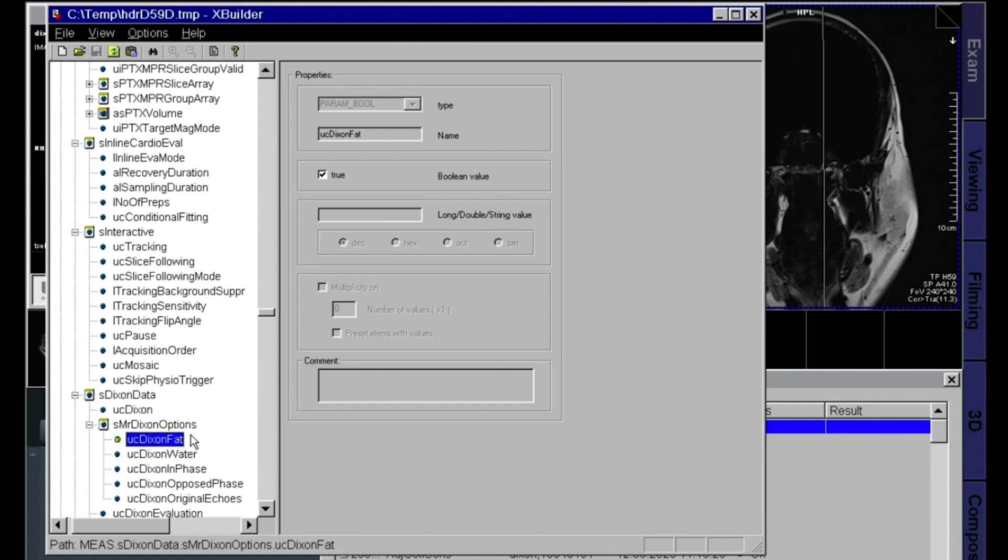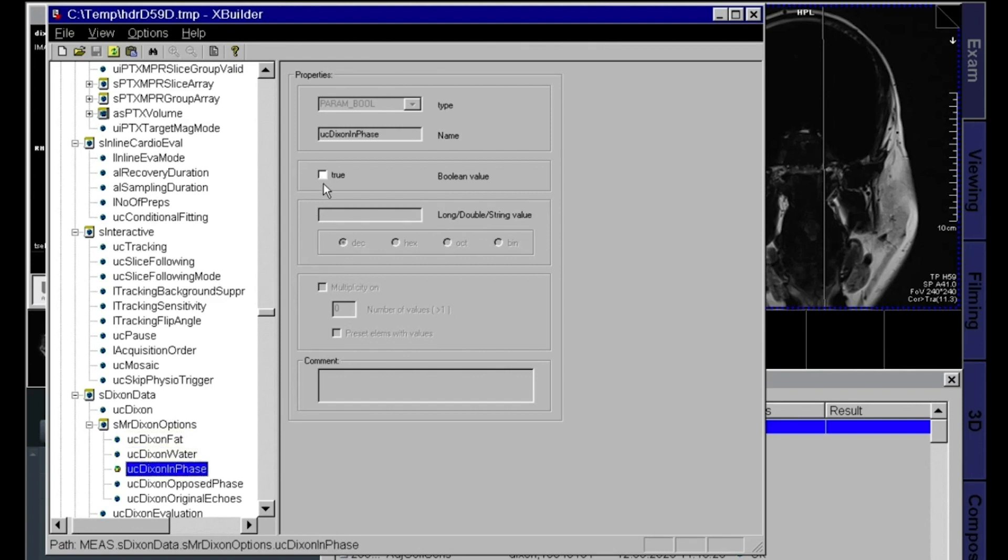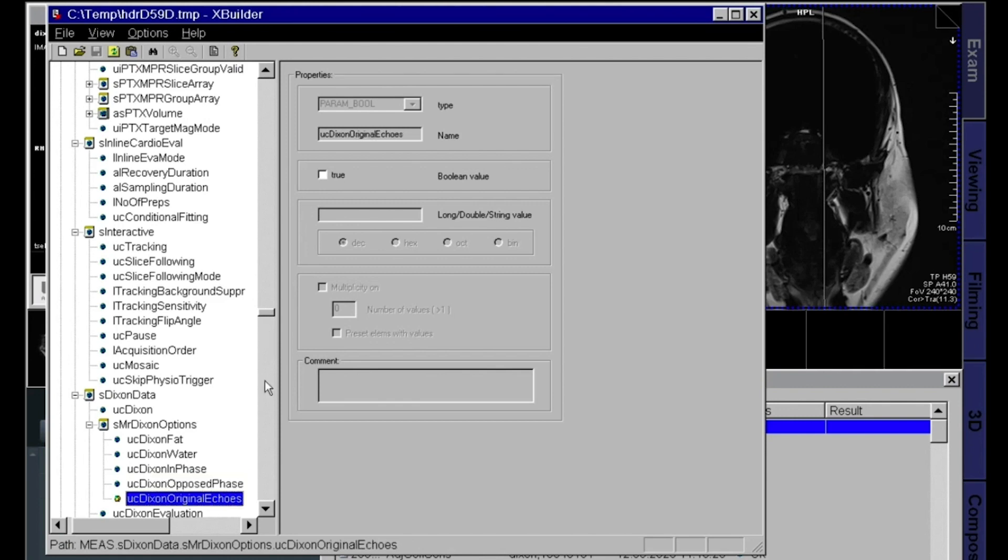Okay, fat only we have that on because that's true there, and water is also true because you had it on. Then you have the in phase, you had that off. Opposite phase was off. And original, that represents in phase and opposite phase. Having the original echoes on will provide you in phase and opposite phase, or you can just have the in phase or the opposite phase, up to you.